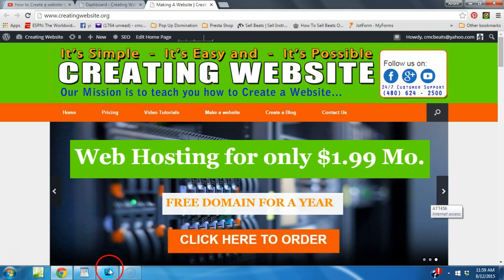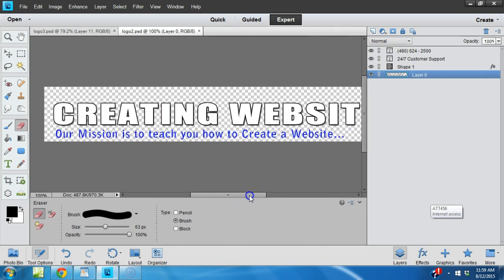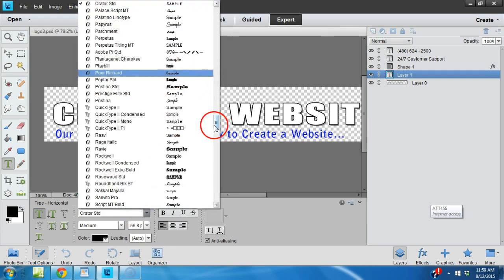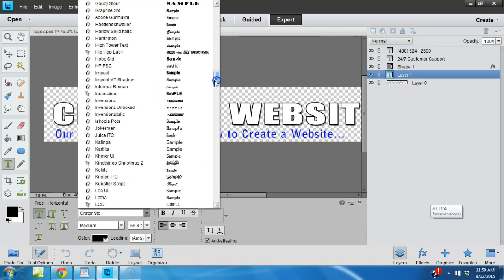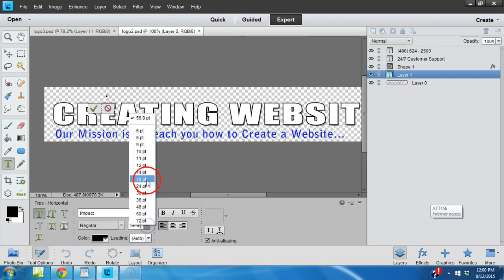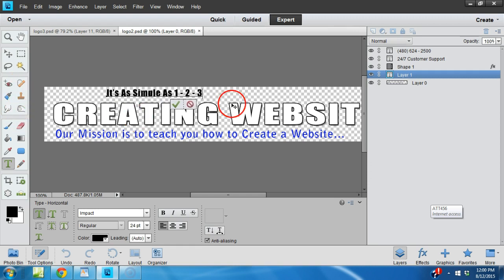The first thing we want to do is go to our photo editing program. Here is our file that we want to upload, so we're going to do a little editing. Forgive me, it's behind the scenes. Let's go ahead and choose our font - we'll do Impact. We're going to choose our font and type out the text.